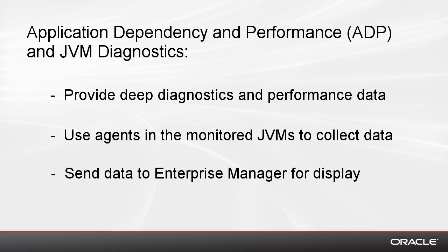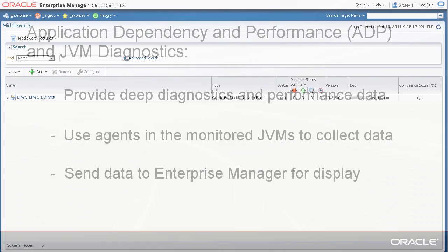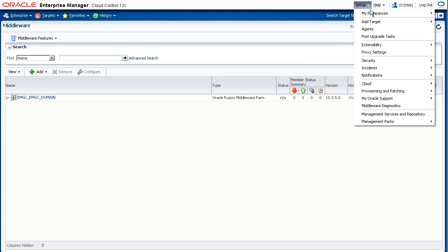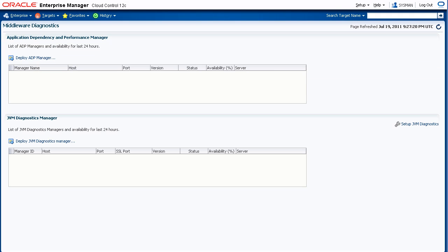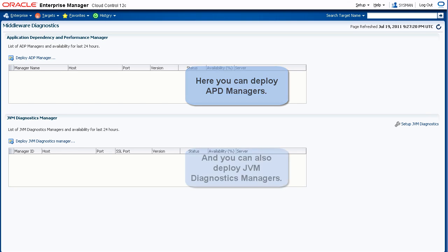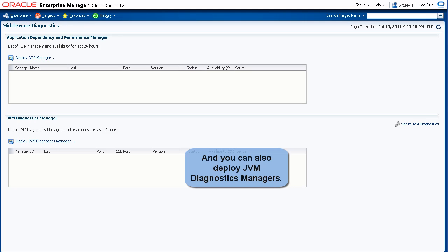The data is then made available for you to see in Enterprise Manager. From any page in Enterprise Manager, go to Setup, Middleware Diagnostics. From this page, you can deploy both ADP Managers as well as JVM Diagnostics Managers.